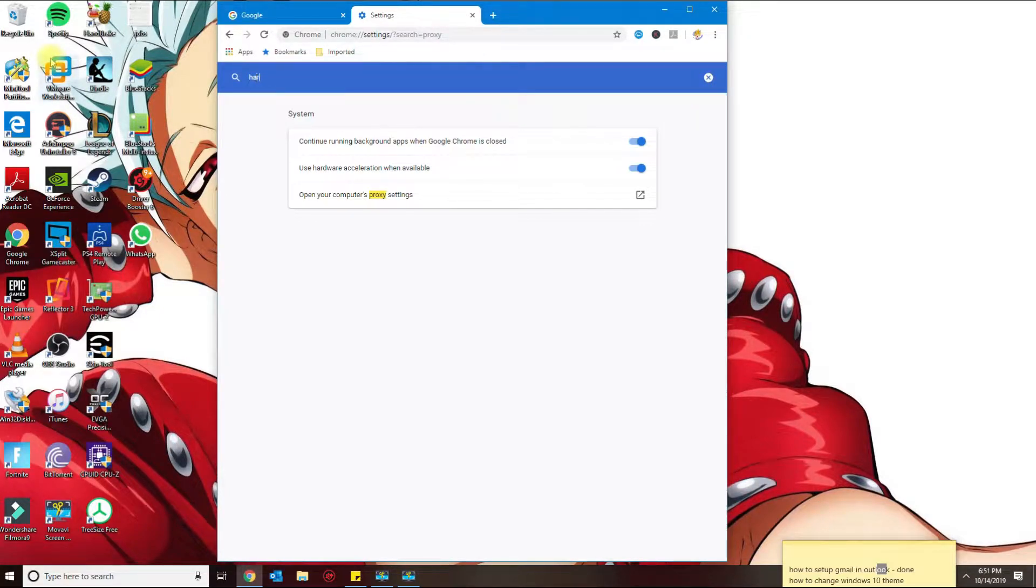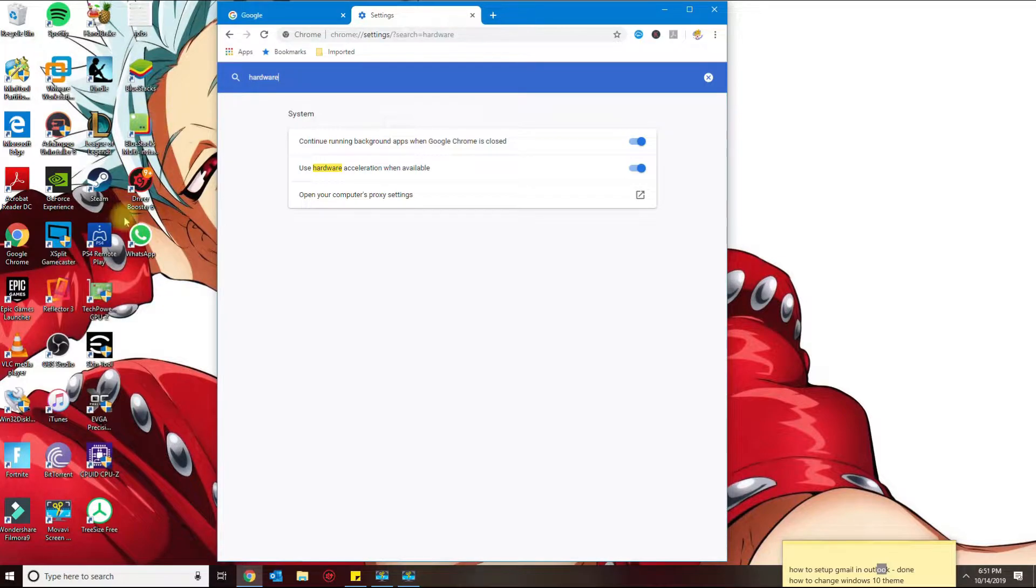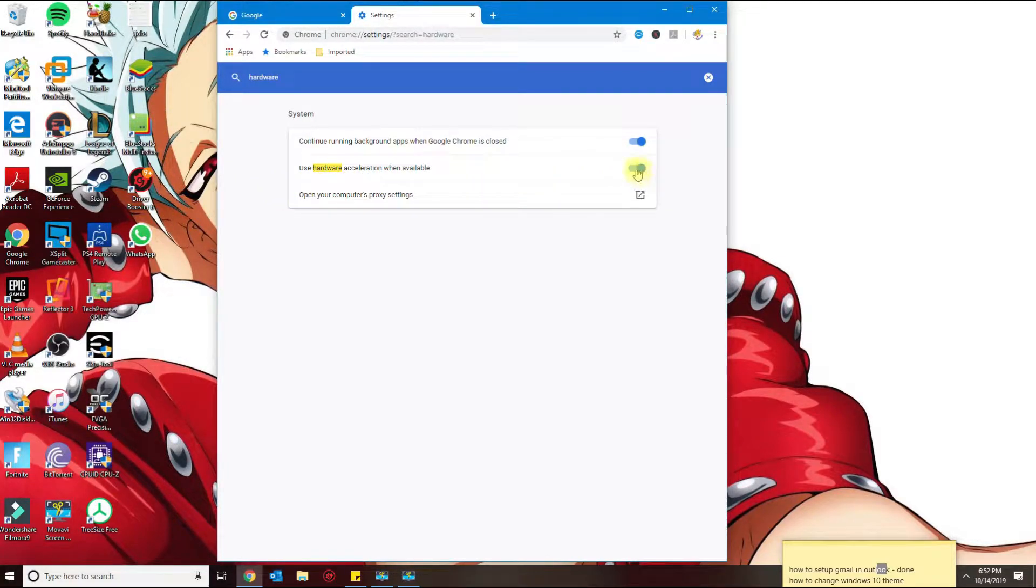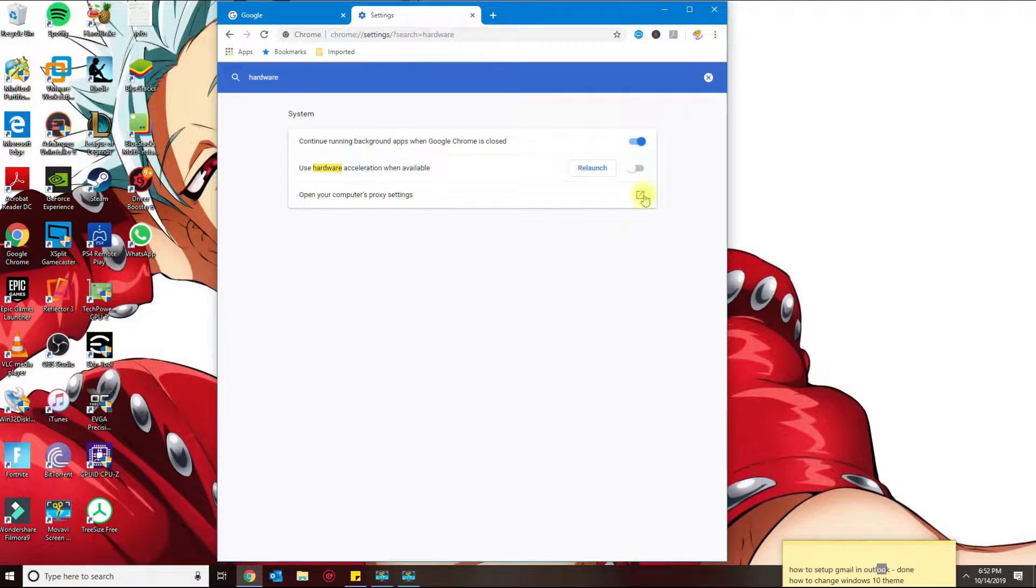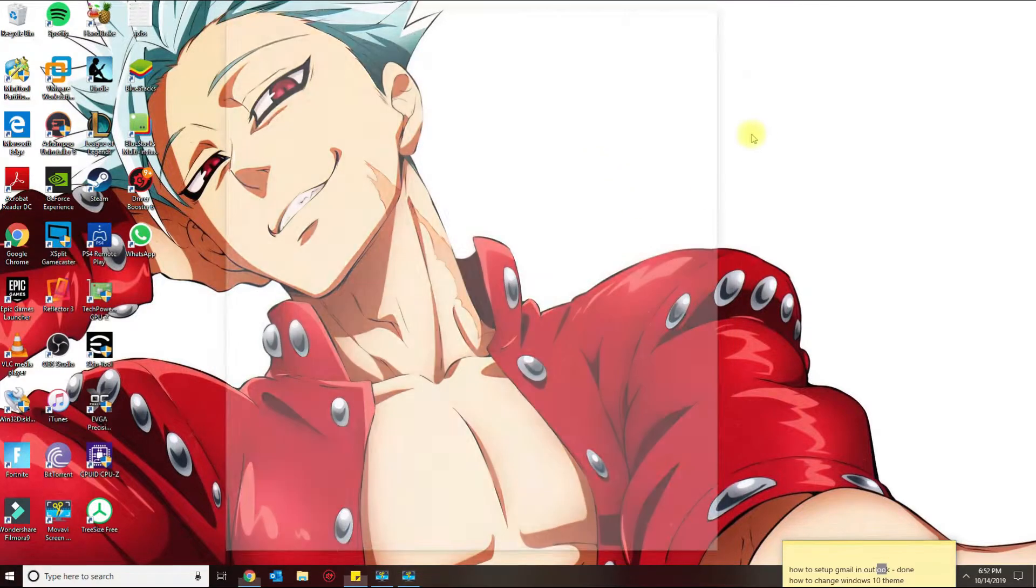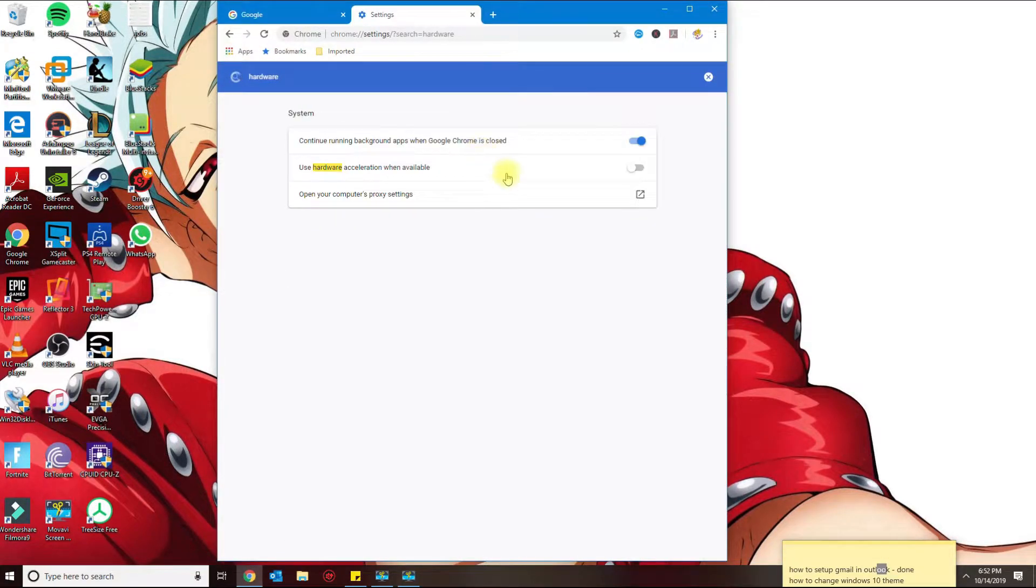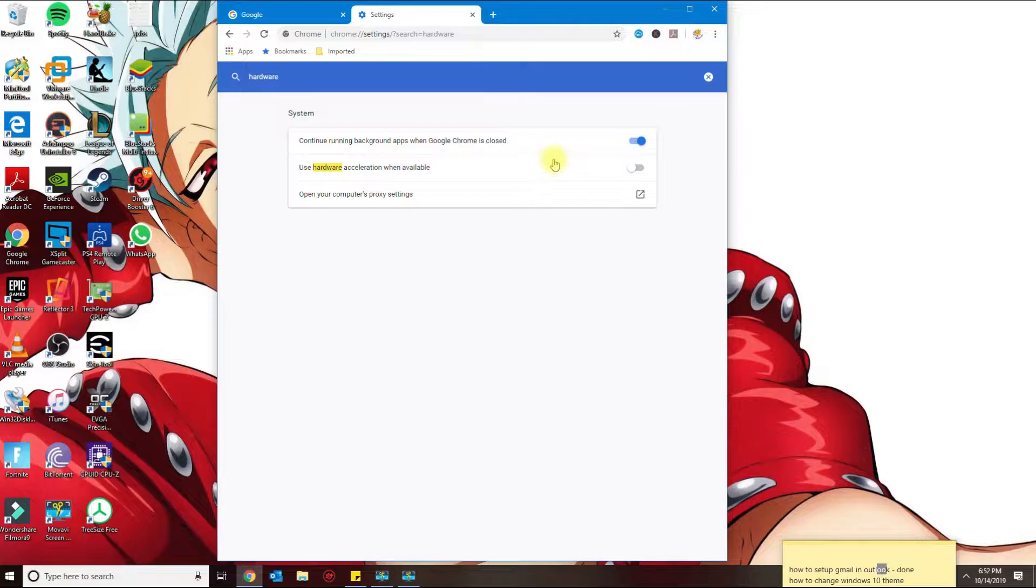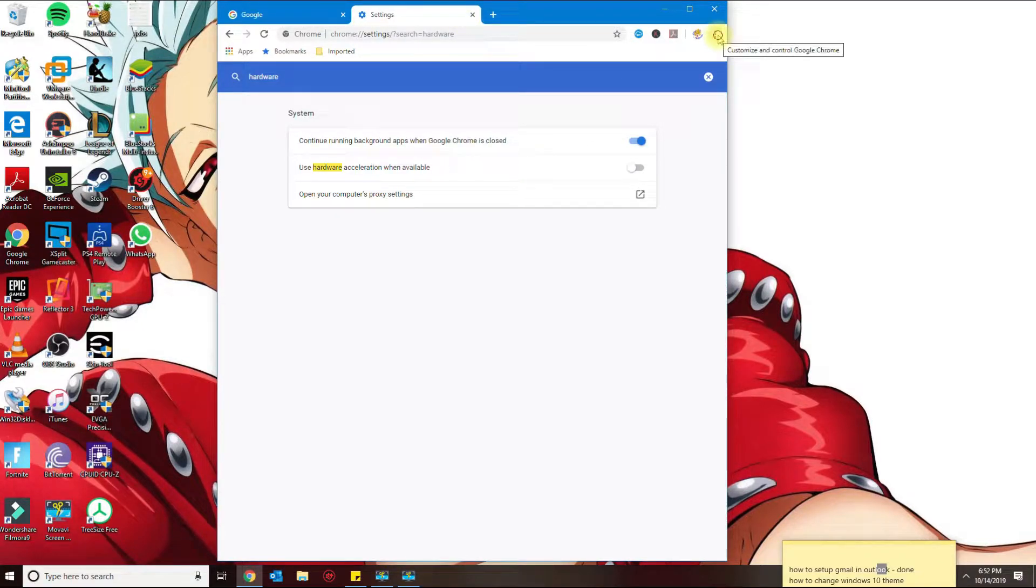Hardware acceleration is right here. You want to go ahead and disable that. And since we made two changes, I'm gonna go ahead and relaunch.